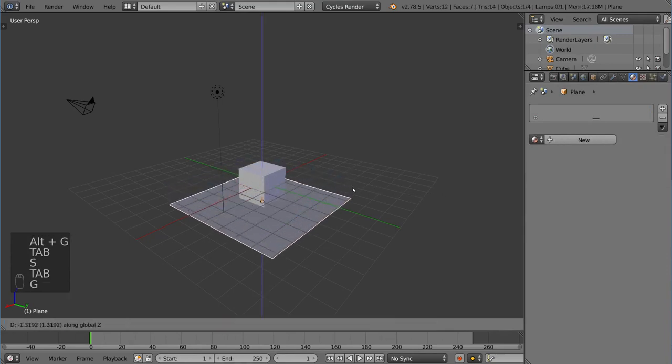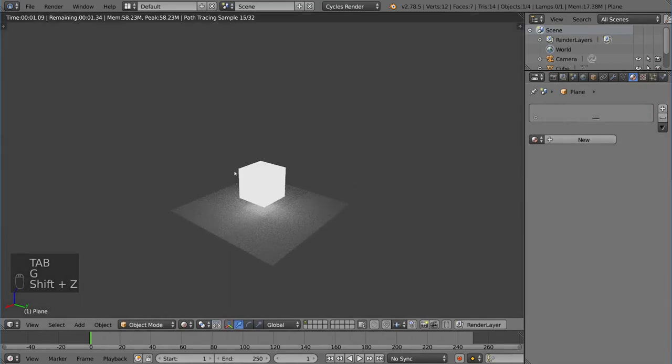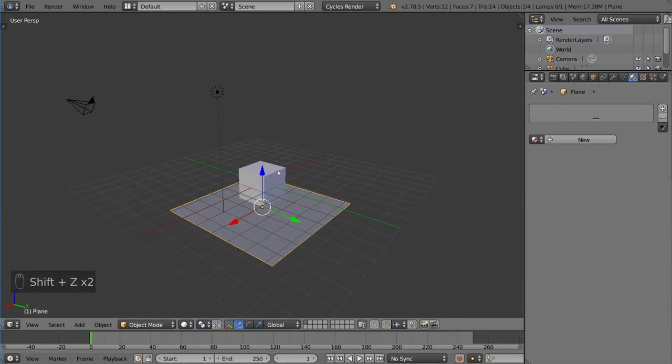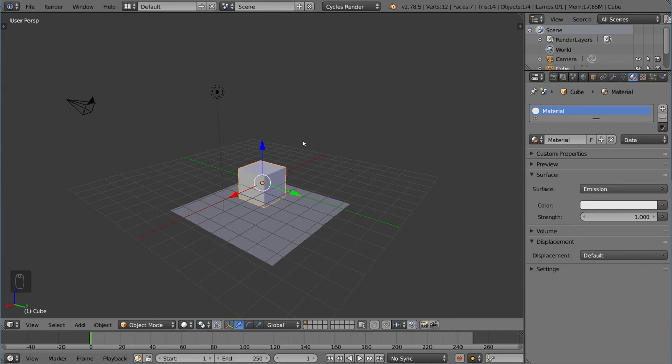And you can see the mesh now emits light. So, you can actually use that mesh as a light source. Now, those are your options. Let's go over the different types of lamps now.